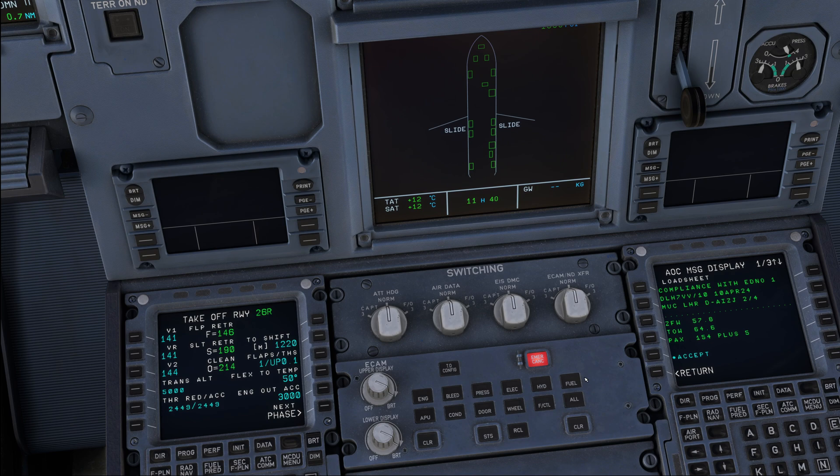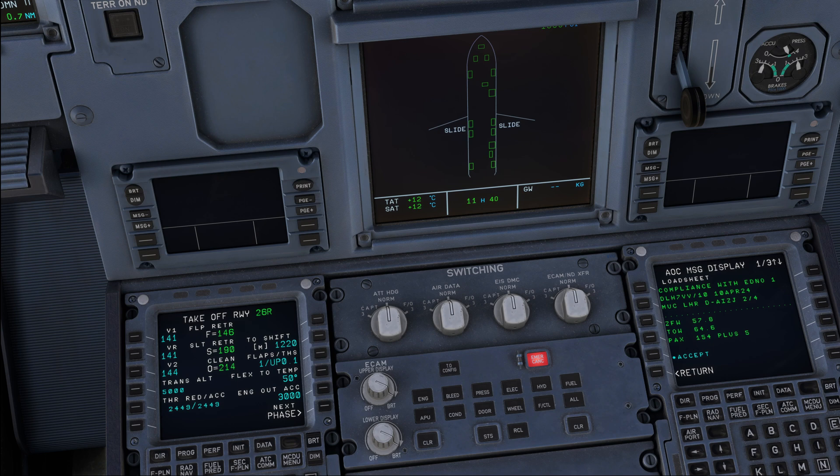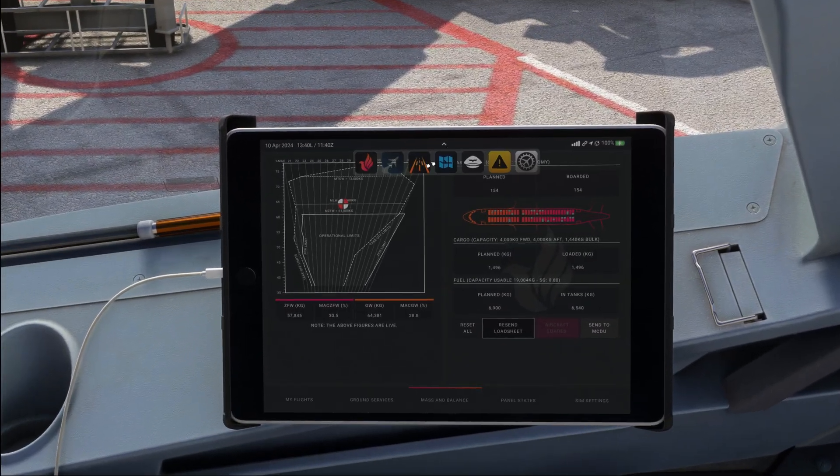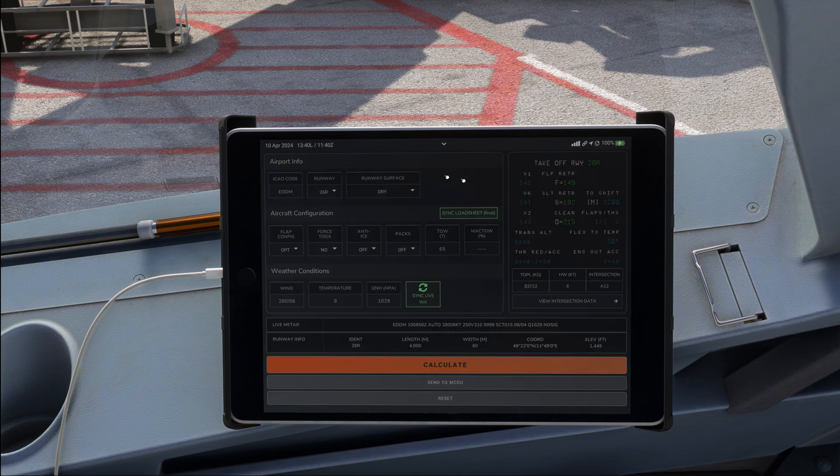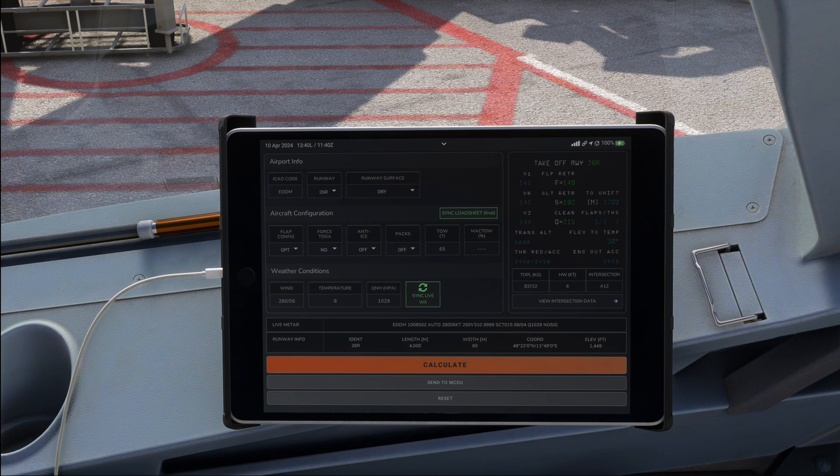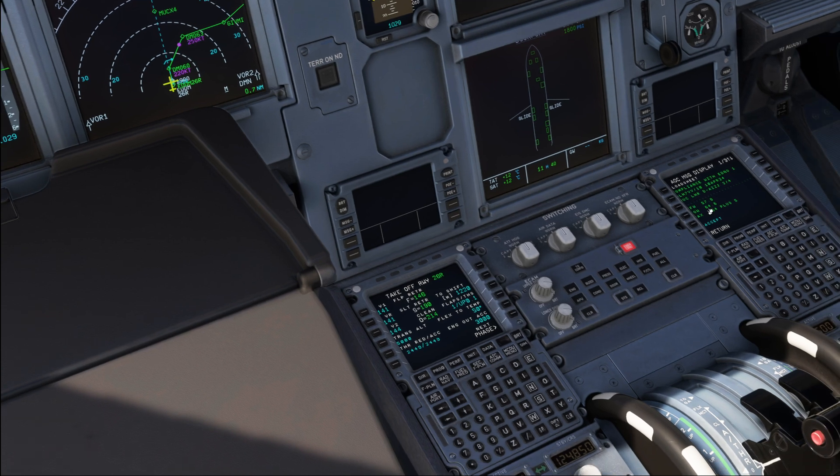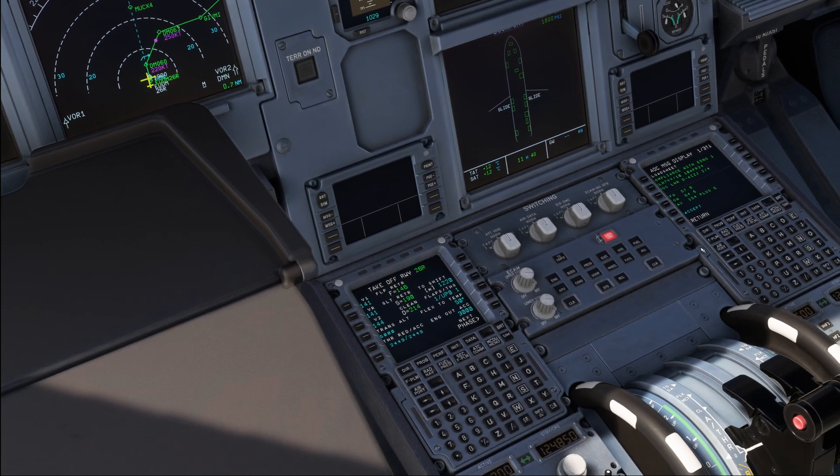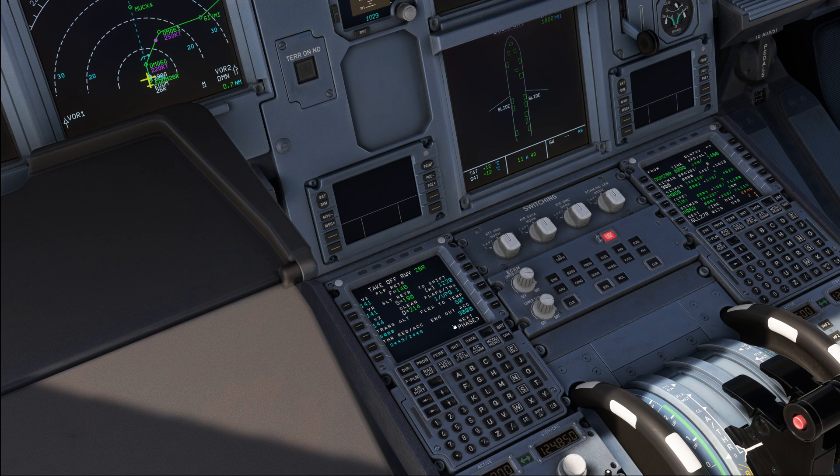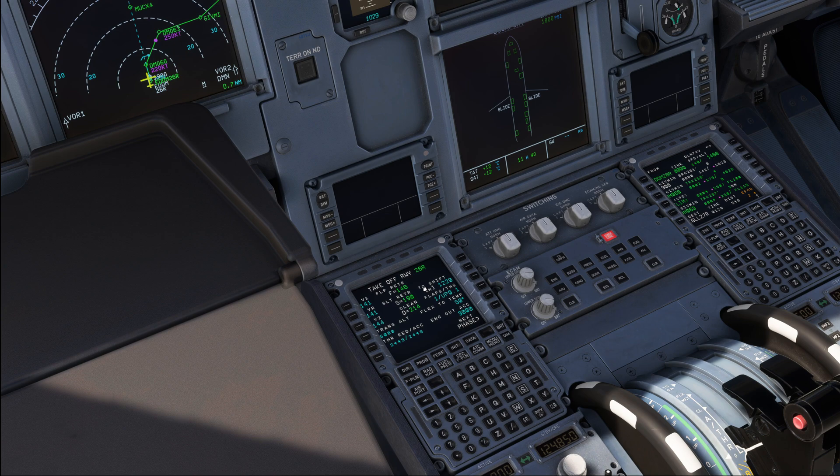We made sure that our takeoff data is still within the same speed range. Clean speed, 214 is what it indicates to us over here, and on the performance calculator, 215, that's within one knot. Perfectly fine, nothing we need to do. FMS selection for our pushback and for our flight plan is going to be flight plan on the pilot monitoring side and performance on the pilot's flying side.